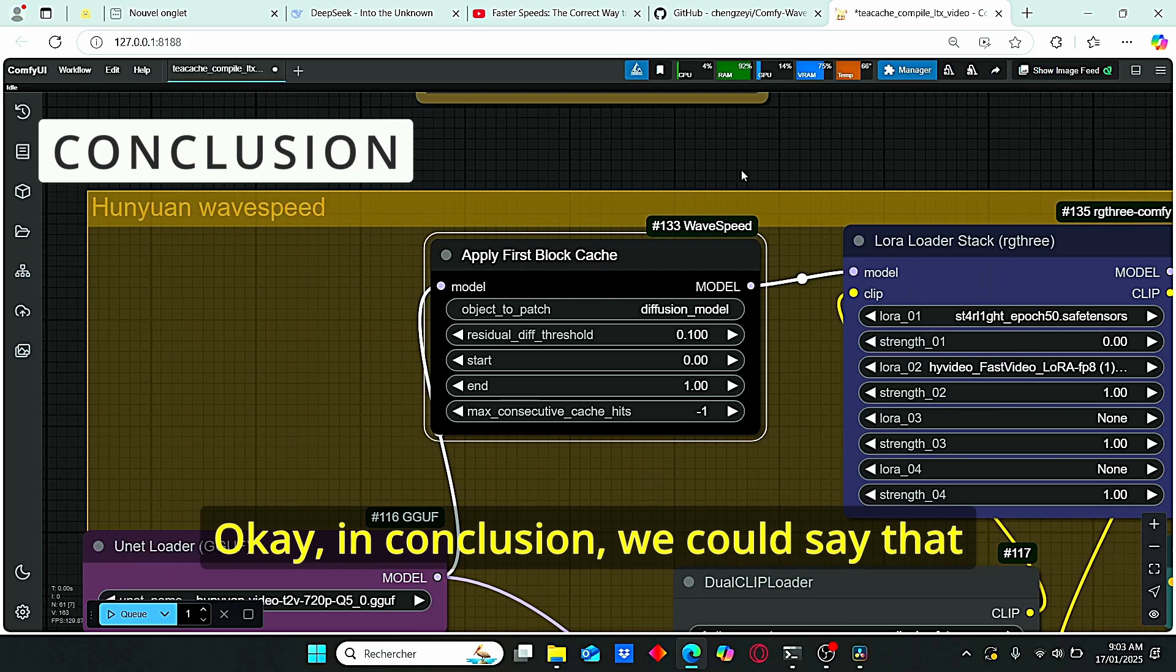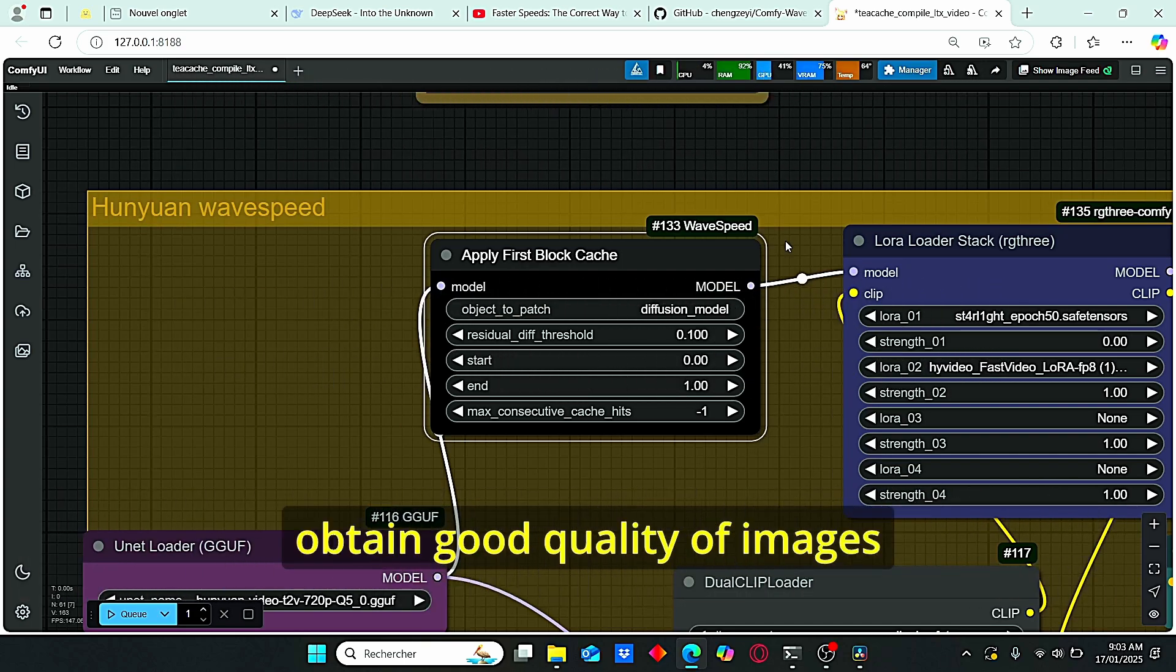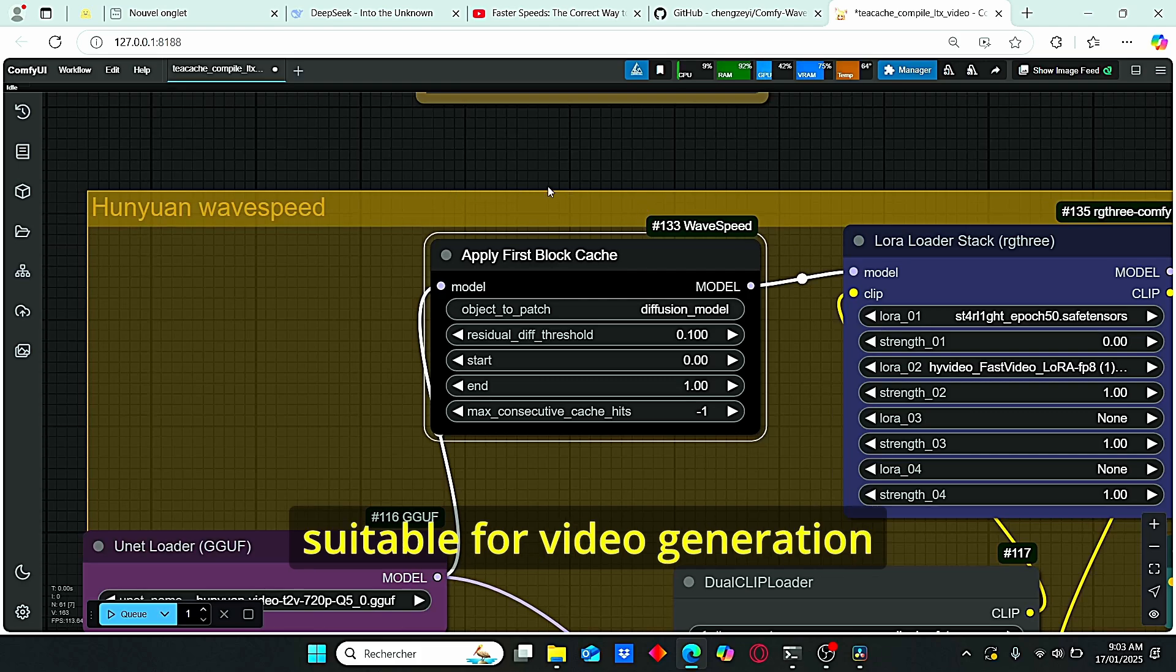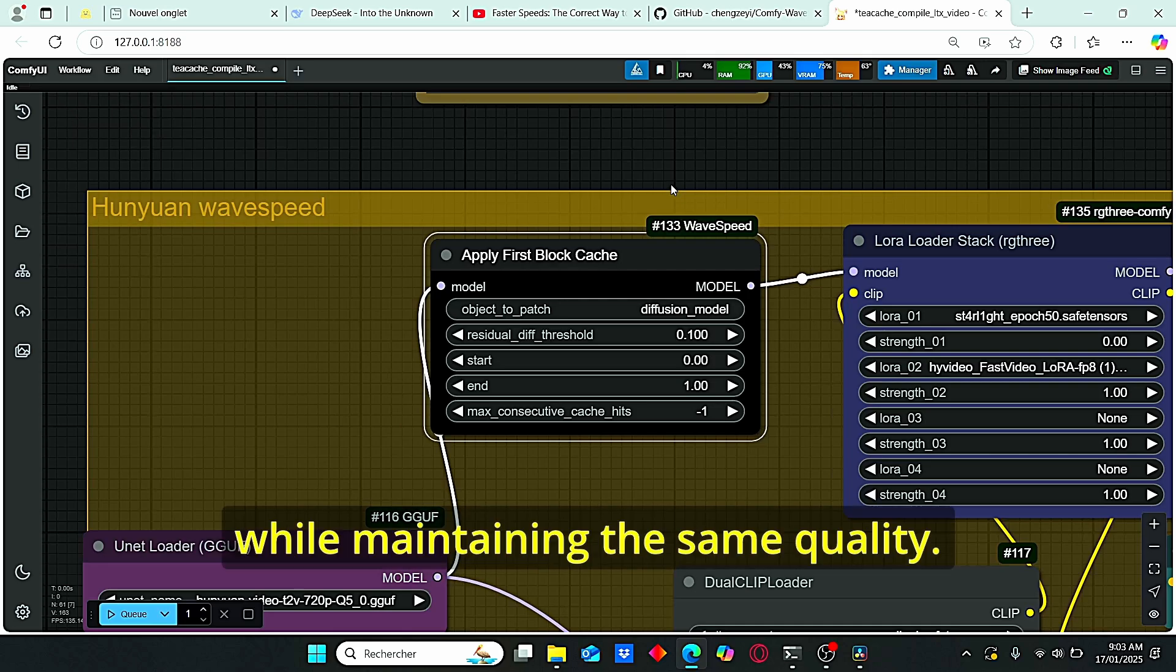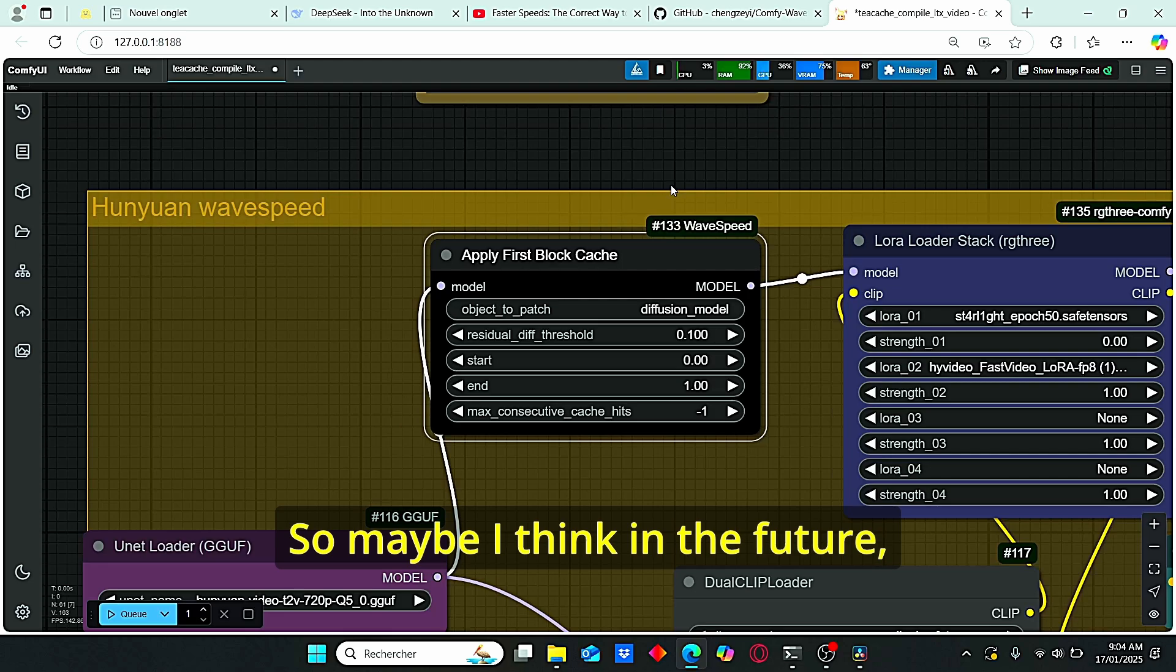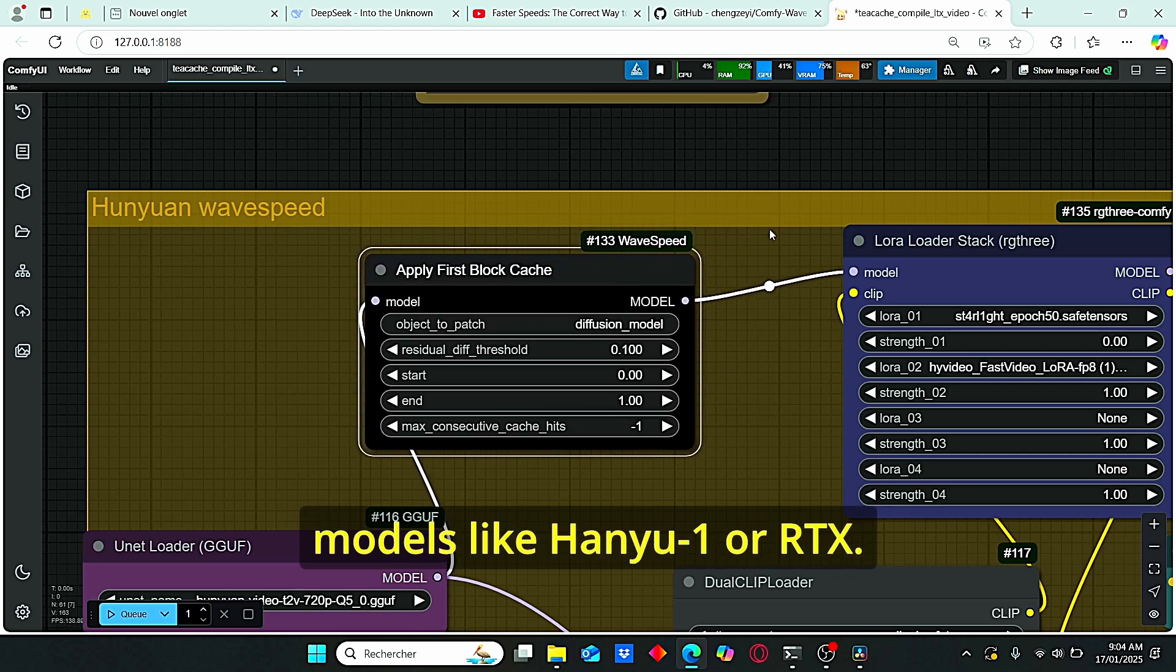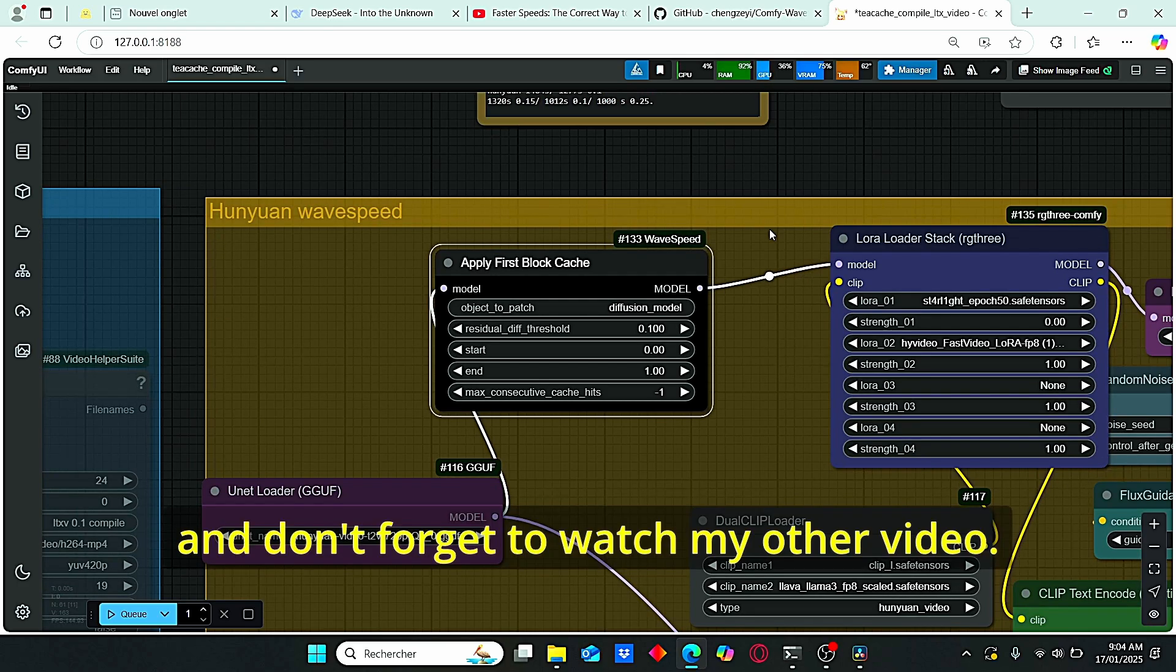Okay, in conclusion, we can say that this apply first block cache provided by wave speed is very suitable for image generation using Flux model. It can allow you to obtain good quality images in a short amount of time while still maintaining the same consistency. However, it is not very suitable for video generation using HoneyOne and the LTX model. We only have small decrease in generation time while maintaining the same quality. So if you intend to decrease your time by two, you will not find that result. Maybe I think in the future we will have a future update that will allow us to decrease more the generation time using video generation models like HoneyOne or LTX. So that's it for today's tutorial. If you like this video, please push the like button for me, subscribe to my channel and don't forget to watch my other videos.